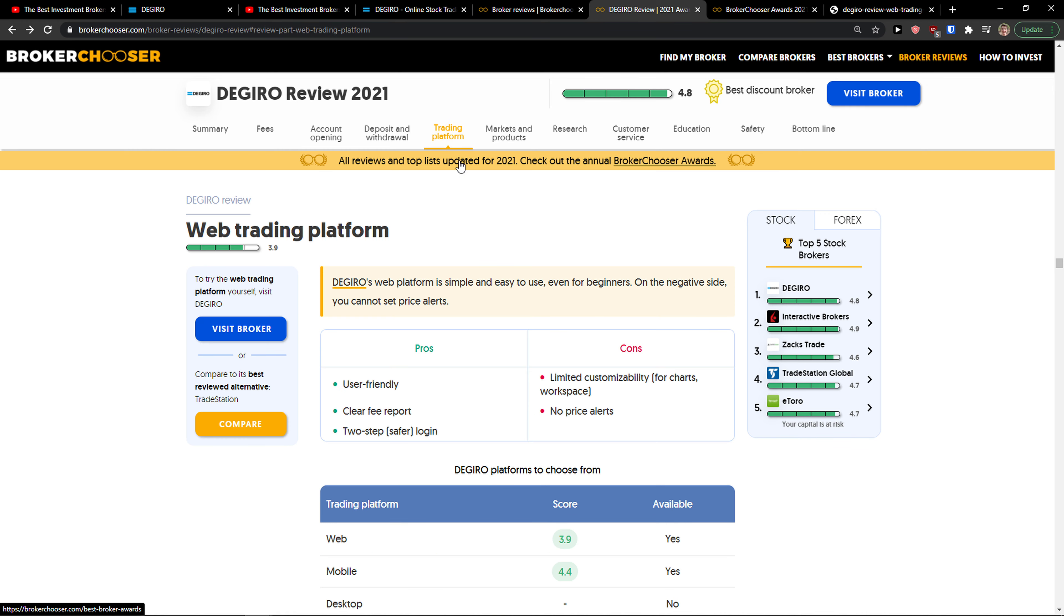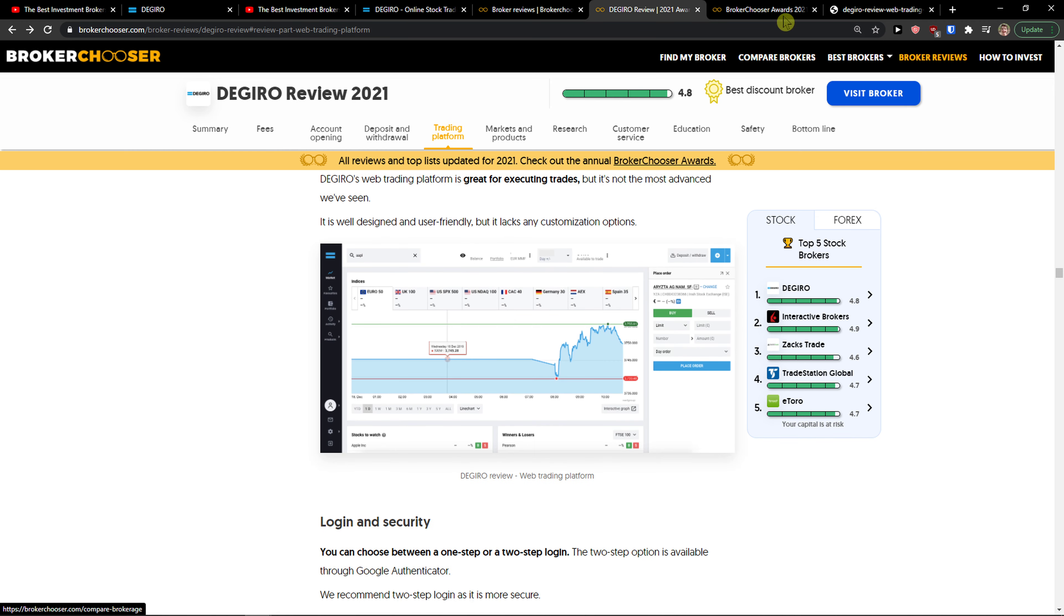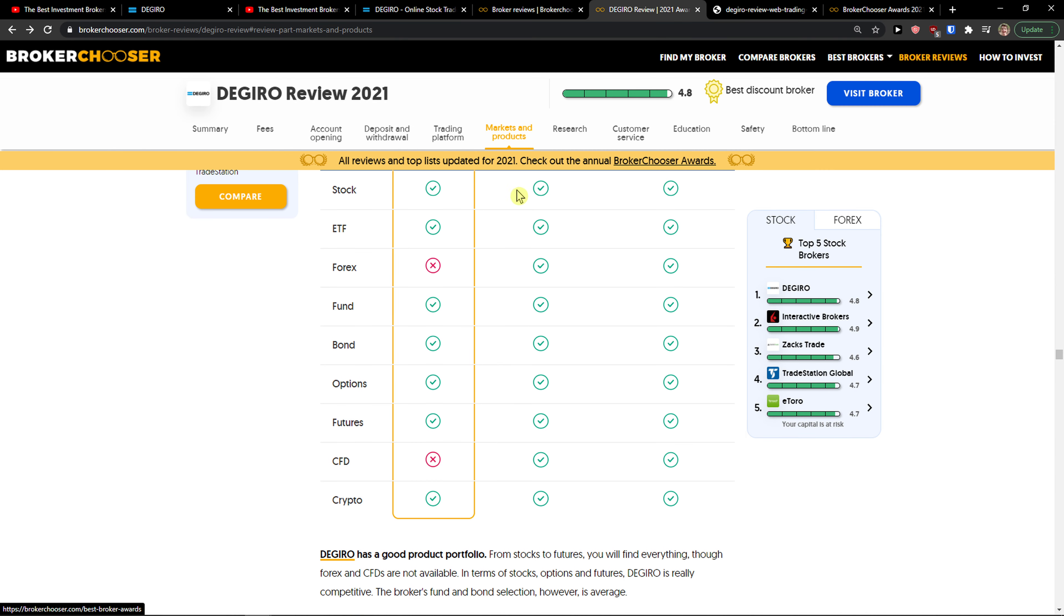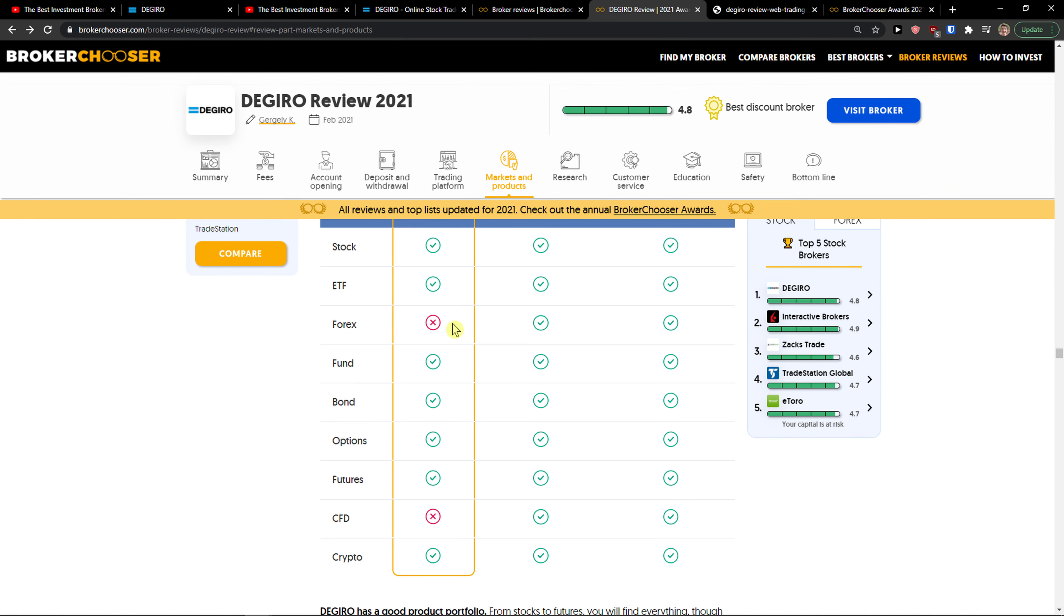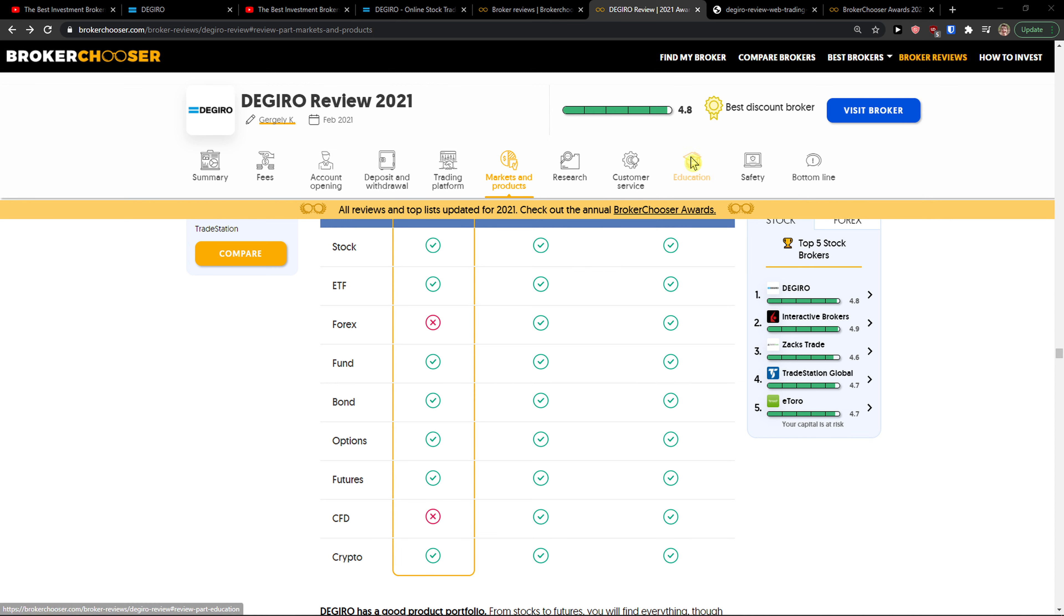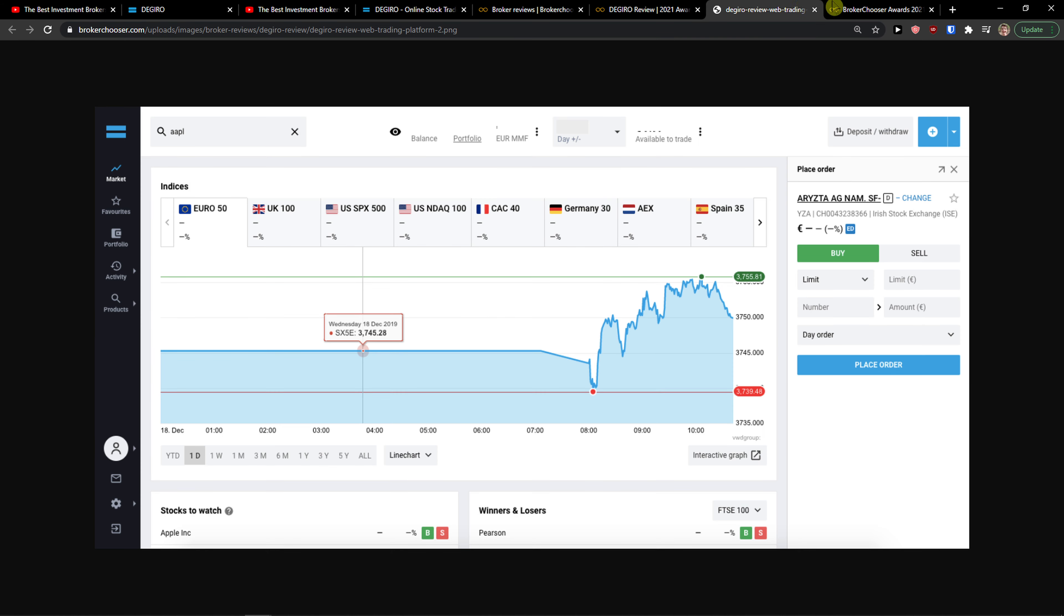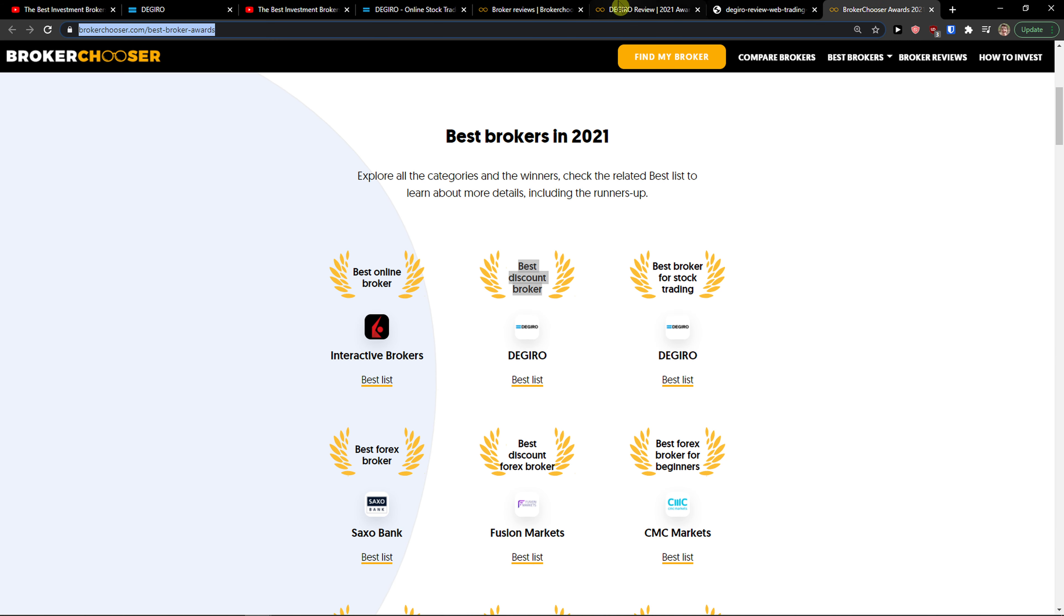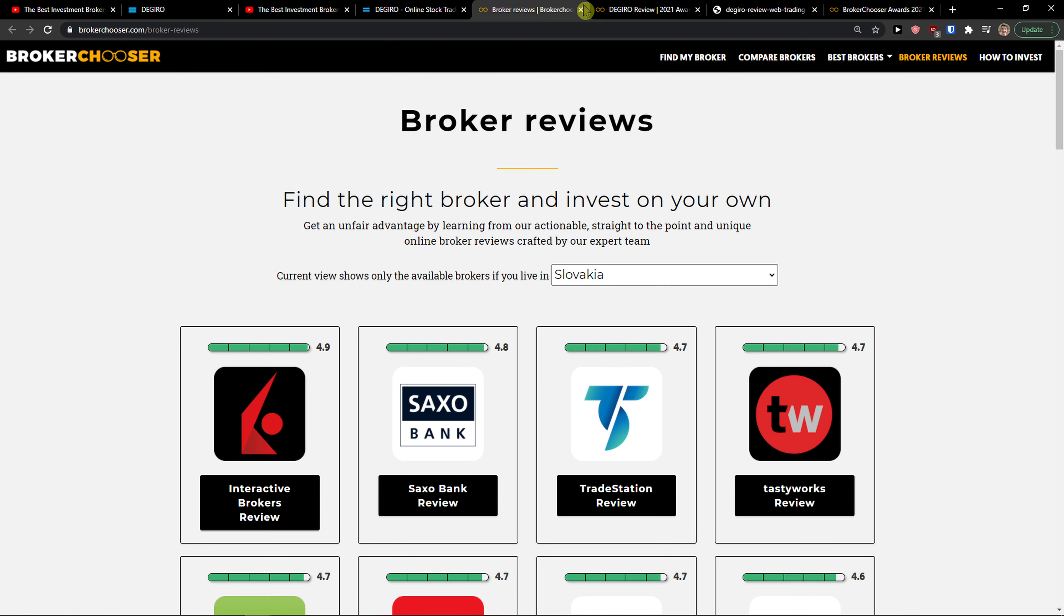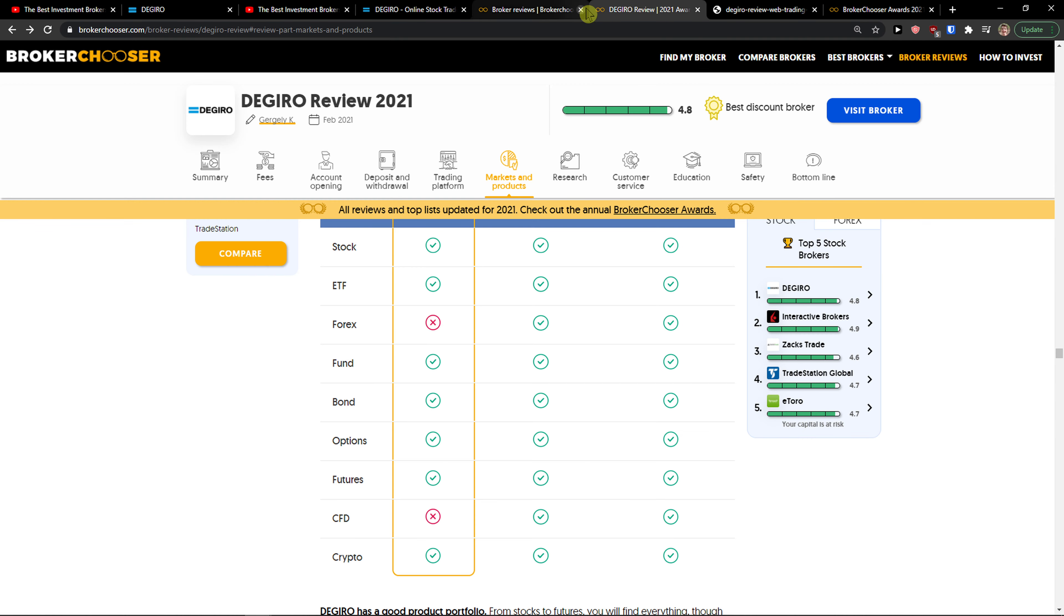The trading platform is fine and easy to use. For markets and products, you don't have forex and CFDs in DeGiro, but you have everything else covered. I think DeGiro is top-notch compared to others like Interactive Brokers and eToro.